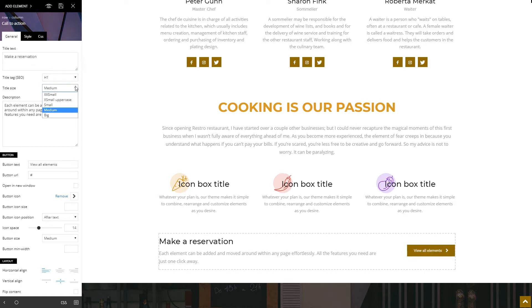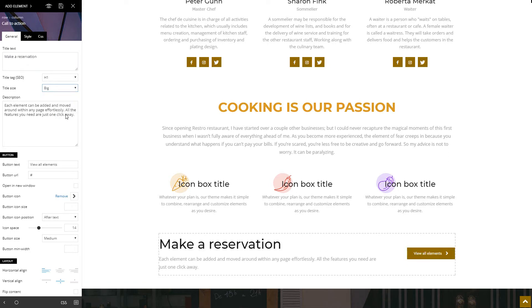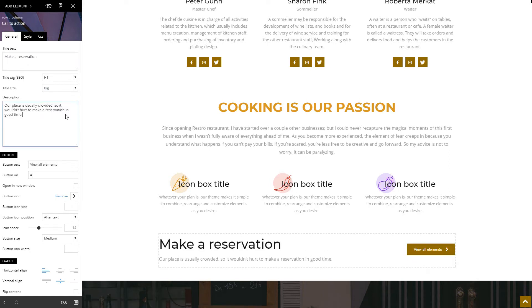Enter the title and then choose the font size. Continue with the description, the text on the button, and insert the URL.